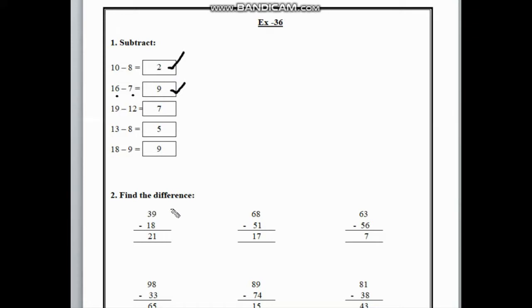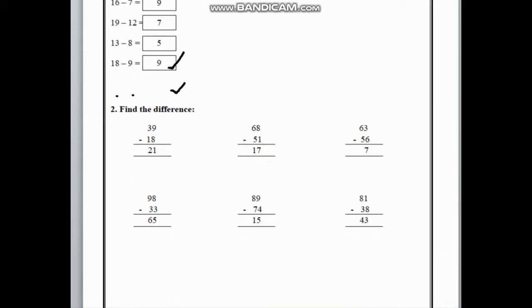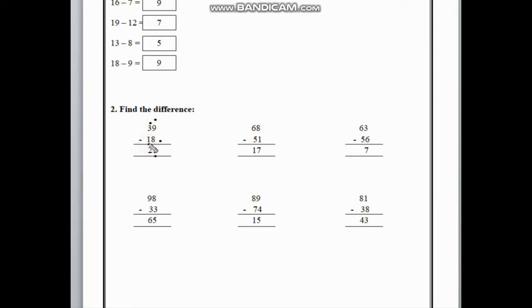In number 2 here is find the difference. To find the difference we have to subtract. In number 2 here is 39 minus 18. In the 1st place here is 9 and here is 8. If we subtract 8 from 9 we get 1, and we write this 1 in the 1st place. In the 10th place here we can see 3 and 1. If we subtract 1 from 3 we get 2. So the answer is 21.